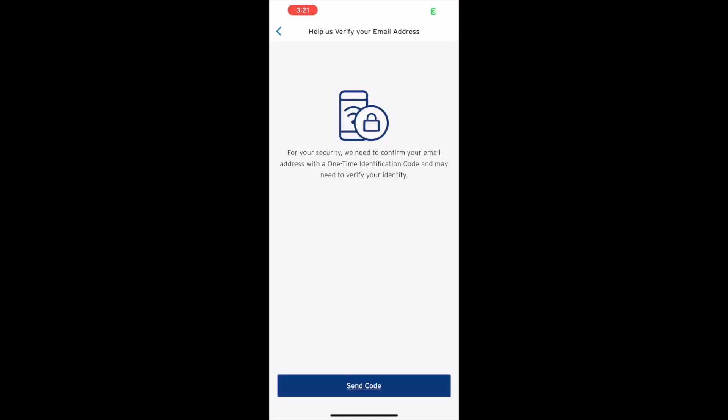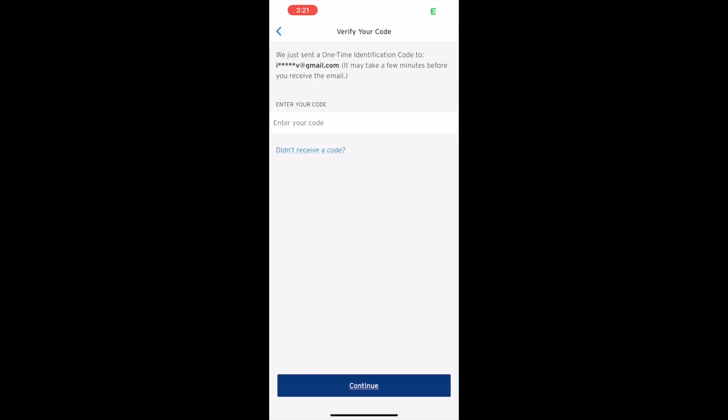Next, Citibank wants you to verify yourself using a 6-digit security code. Tap Send Code. Then when you receive the code to your email or phone number, type the code in the input. Tap Continue.